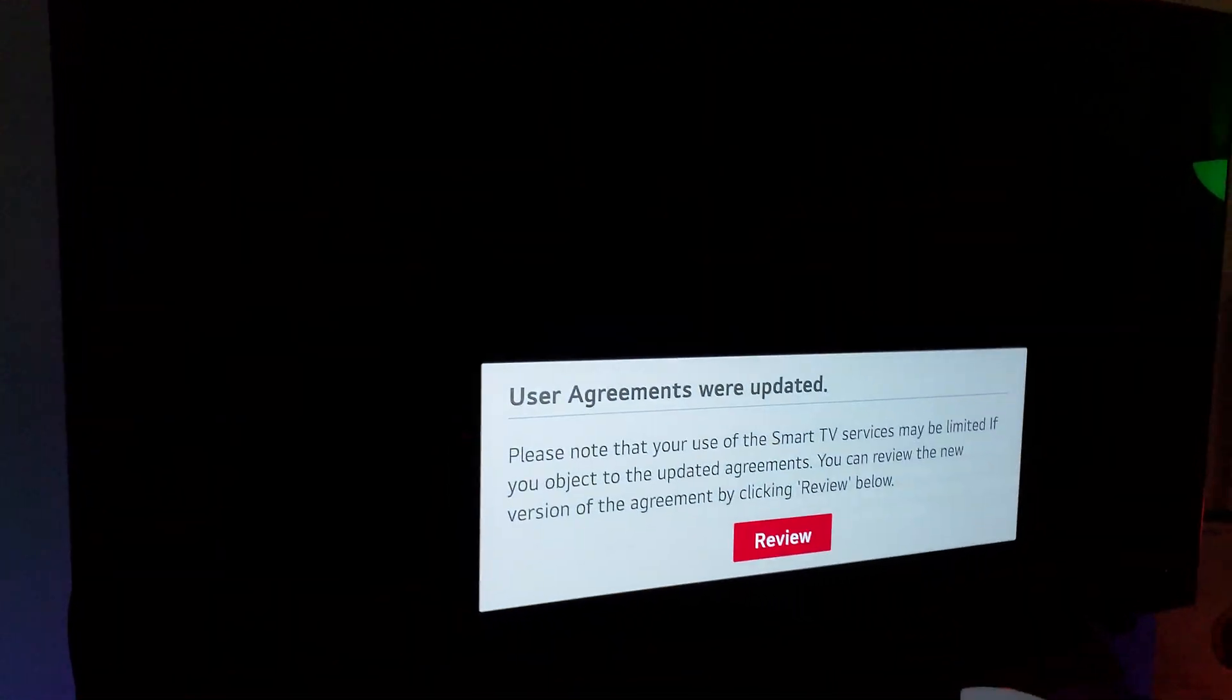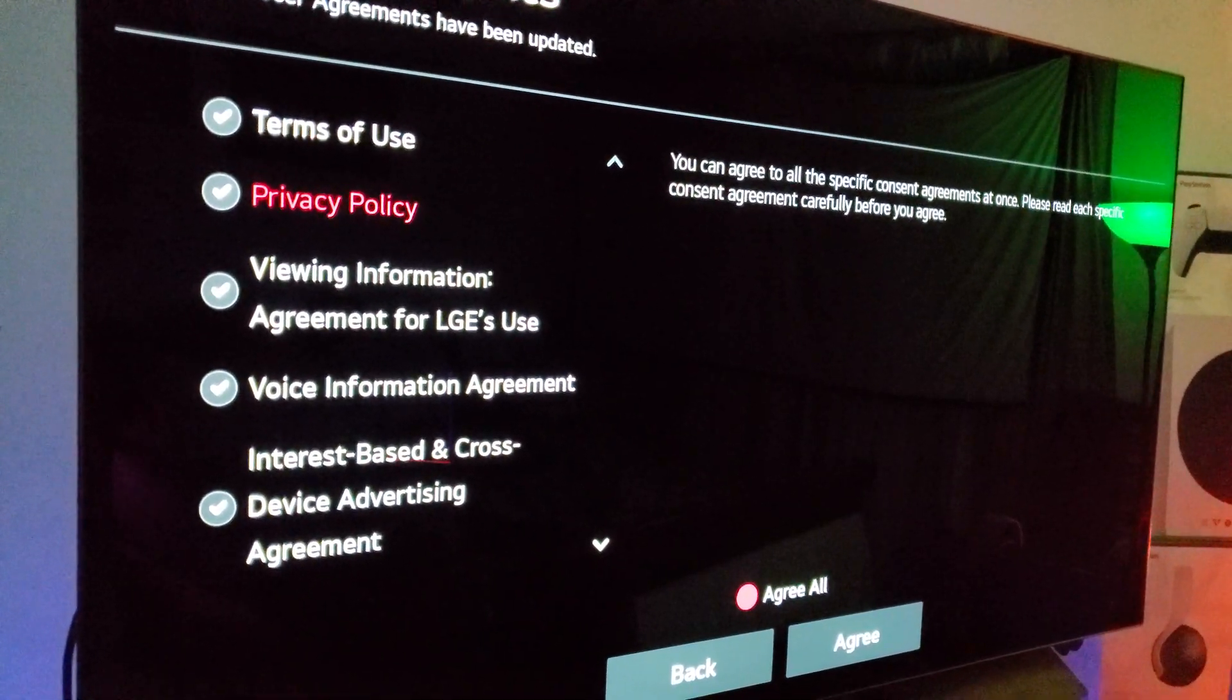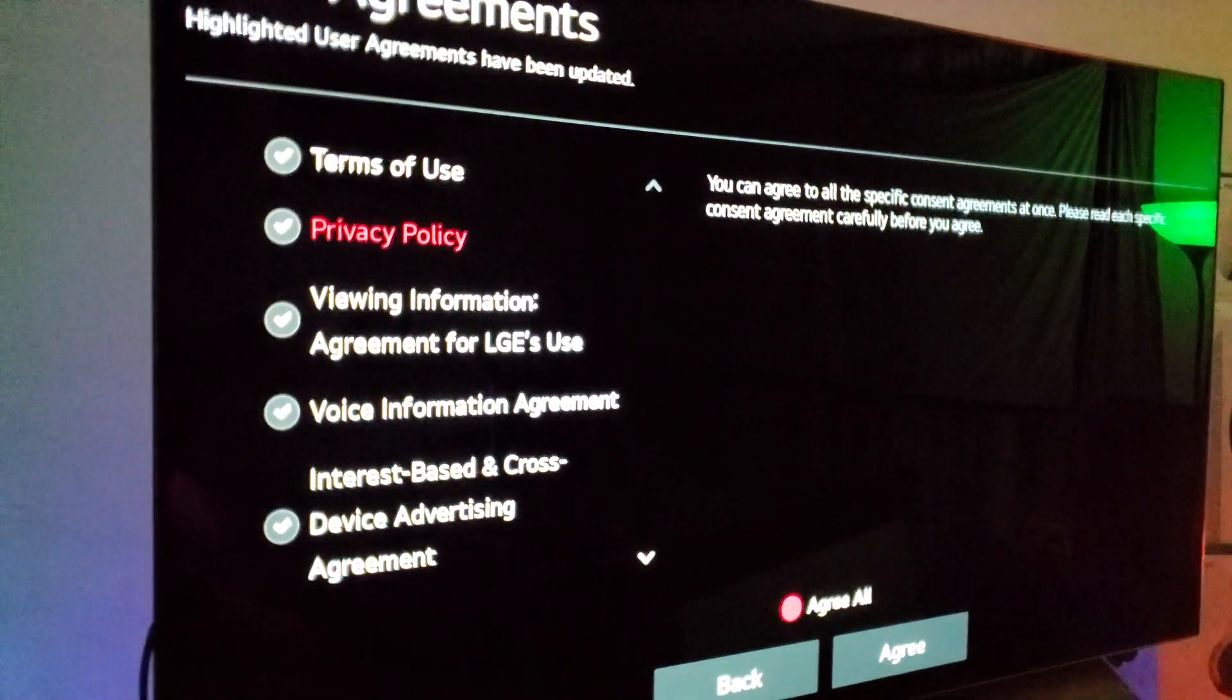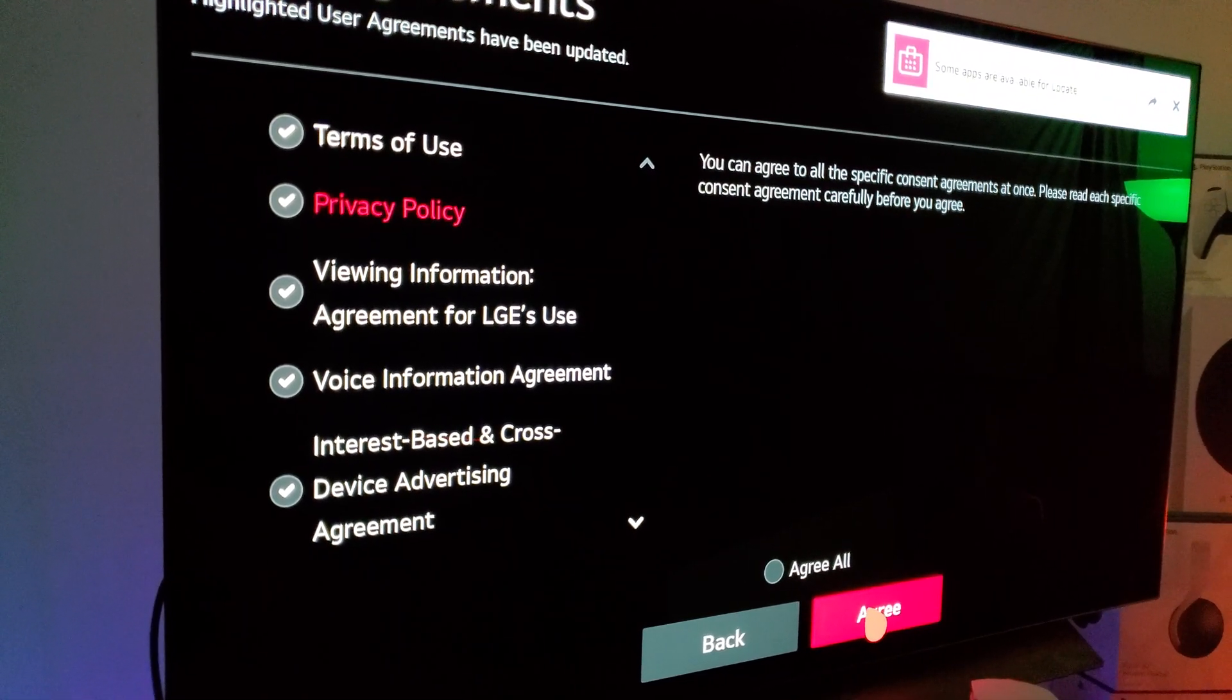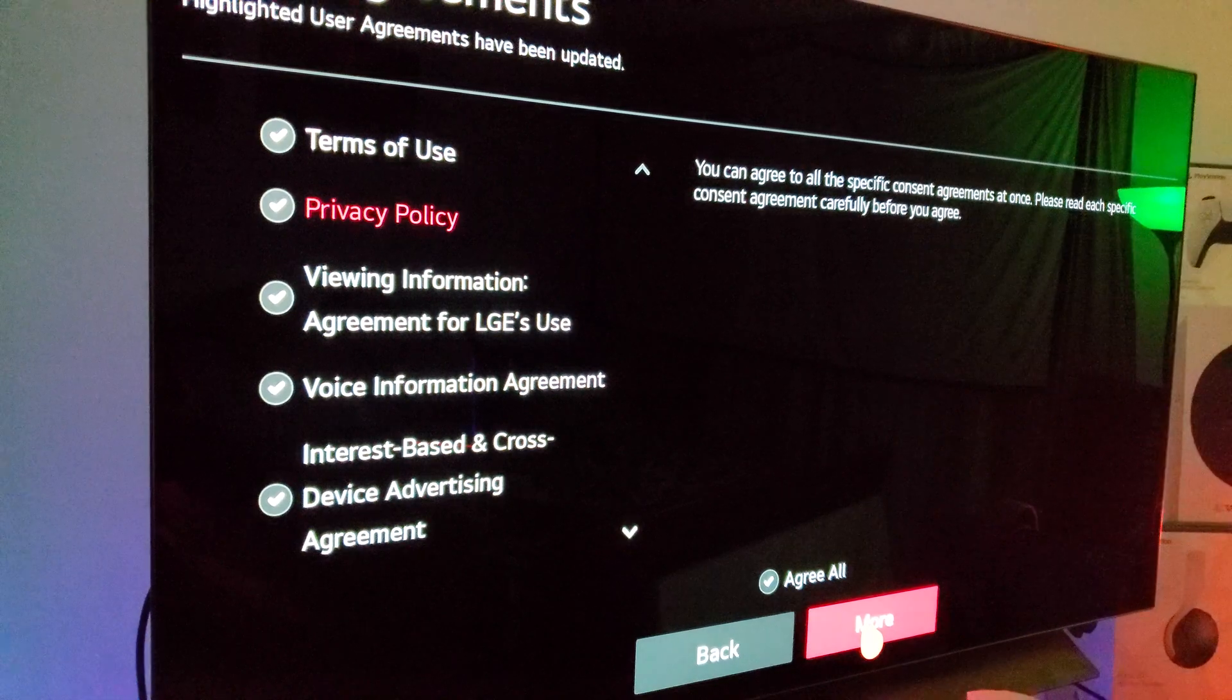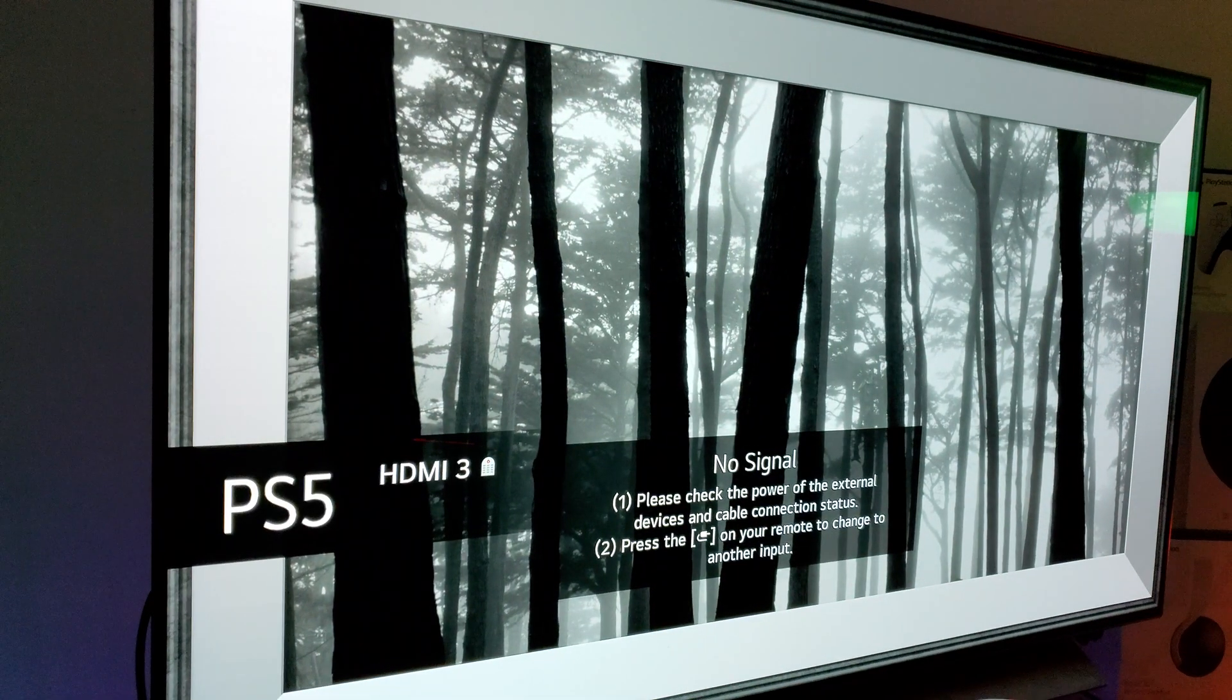User agreement, you have to review this. Got to review all of this stuff before you actually continue. Do you agree with everything? Yes, I agree with everything. Just make sure that you agree with all of this. And then hit agree. Agree on all. And click more. Keep scrolling down. And there you go.